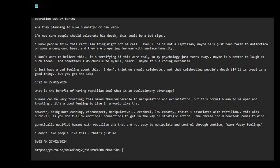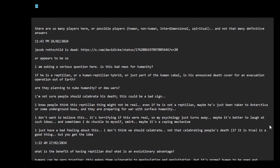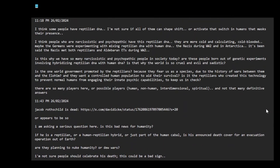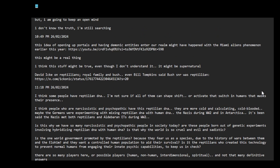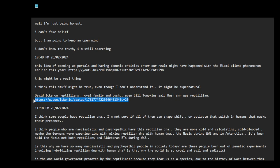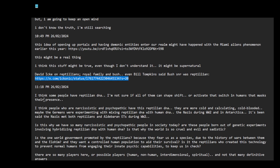So they made us and they can control us or they can implant thoughts into us. I think I've talked about this elsewhere. Anyway, that's a very interesting video. David Icke, reptilians, royal family and Bush. Even Bill Tompkins said Bush senior was reptilian. Very interesting video. I think some people have reptilian DNA. I'm not sure if all of them can shape shift.